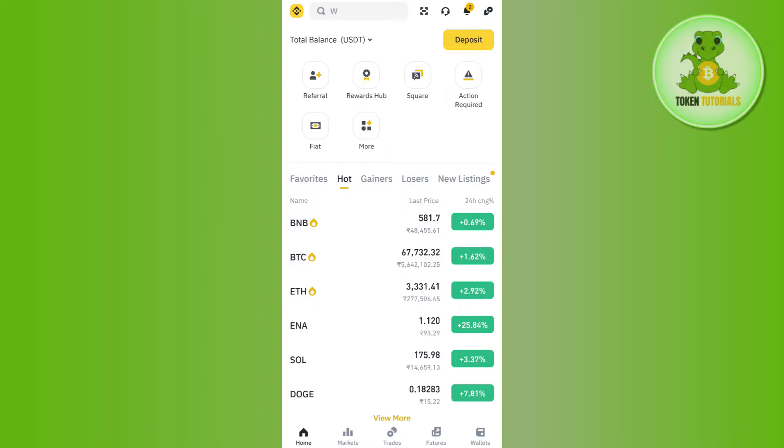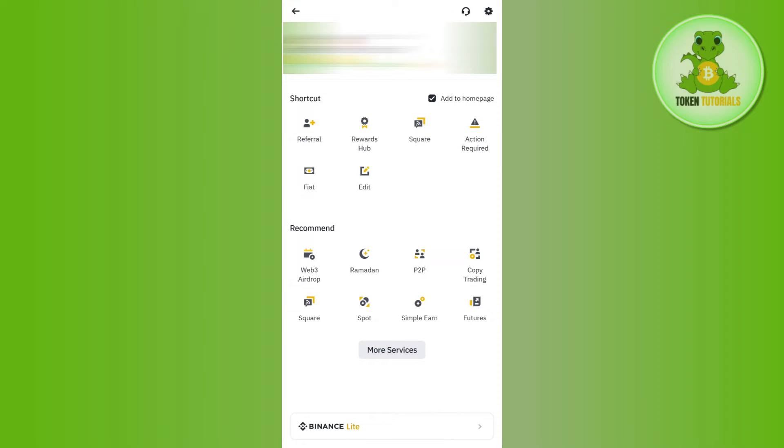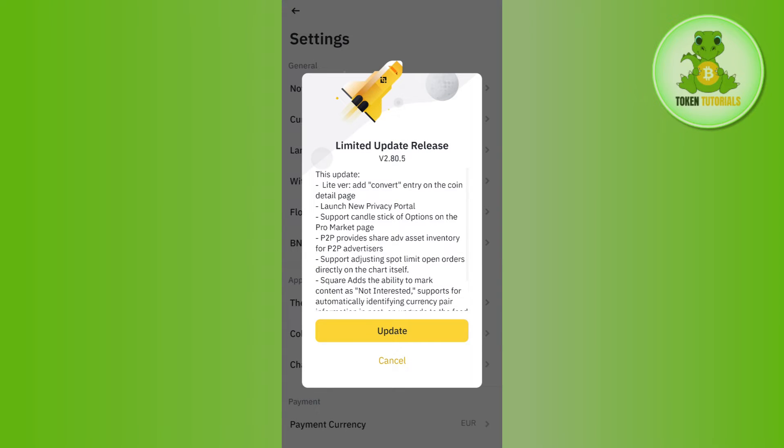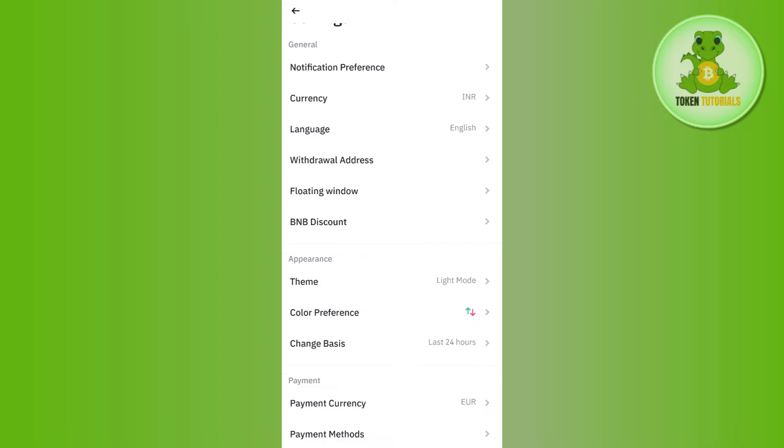then you will have to tap on the Binance icon in the top left hand corner and after that you need to tap on this gear icon in the top right hand corner of the screen. Once done, you will